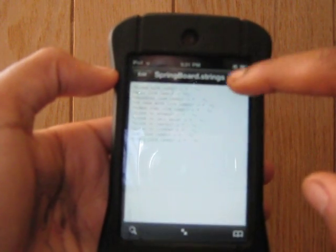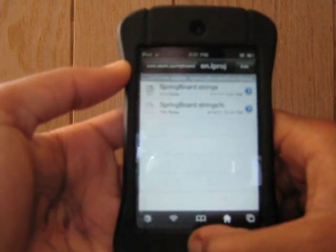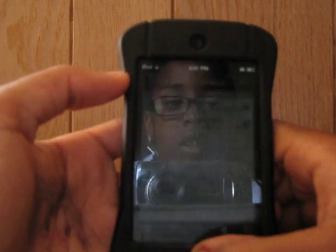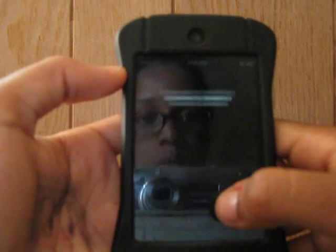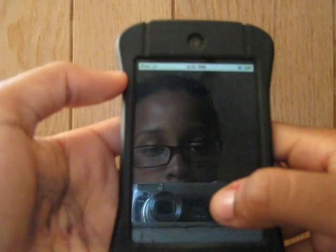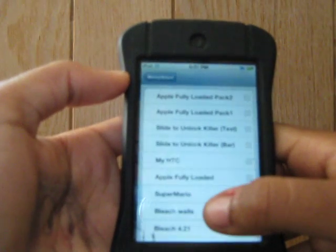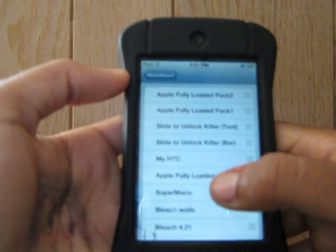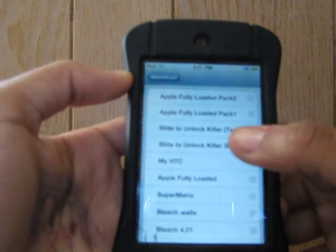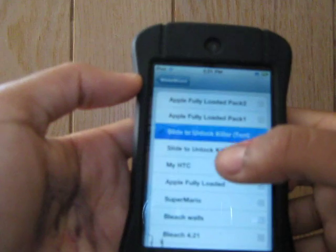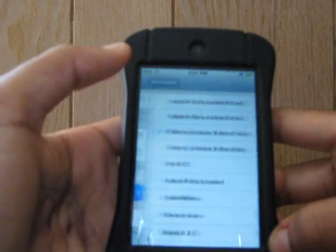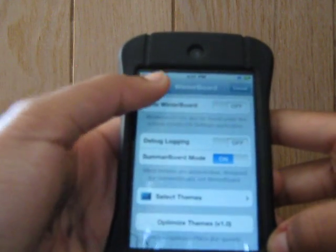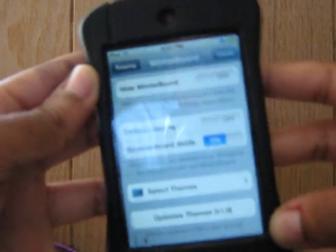So save, done. So now that the text is edited, all you have to do is head back to Winterboard and check off Slide to Unlock Killer text. Go back and re-spring your iPod Touch or iPhone.